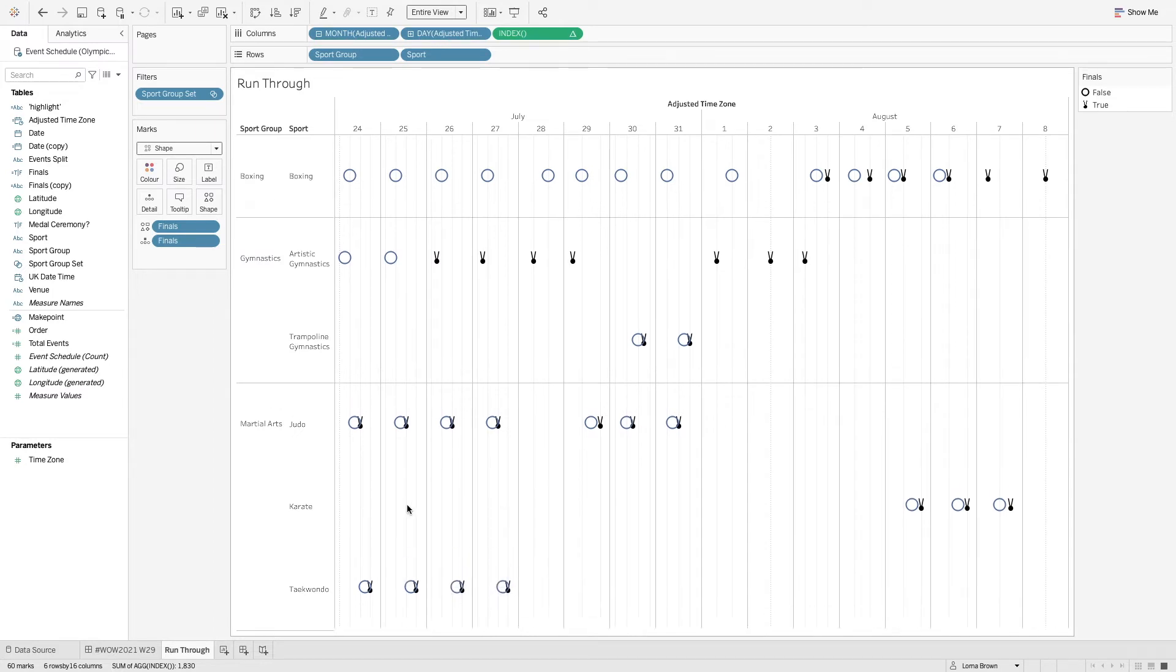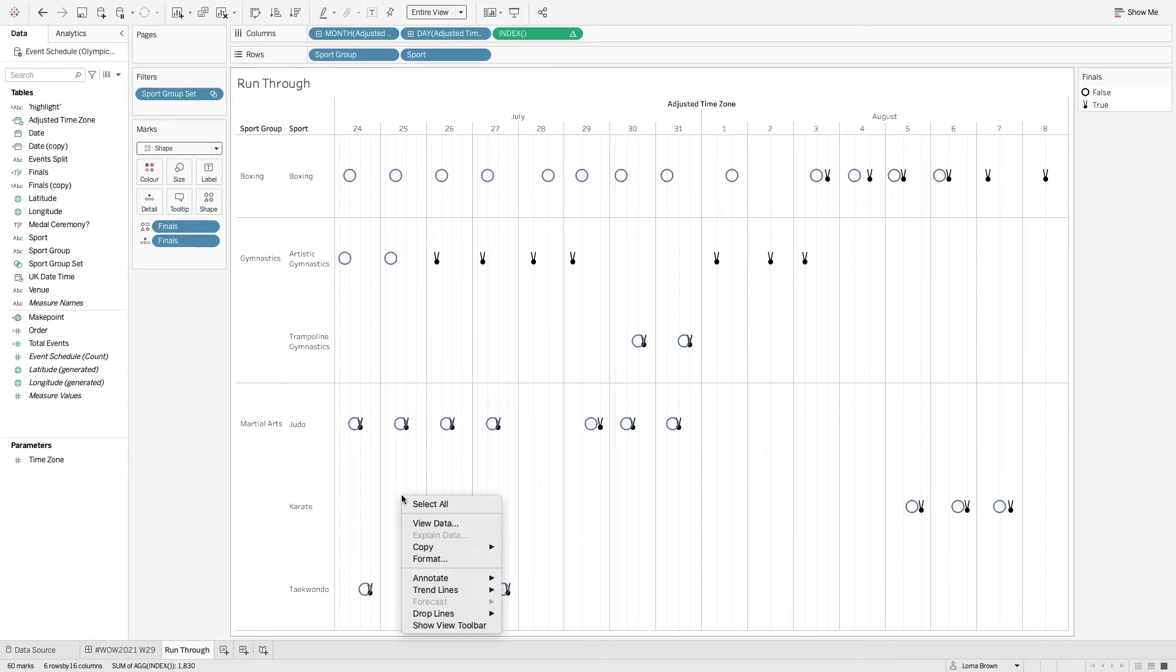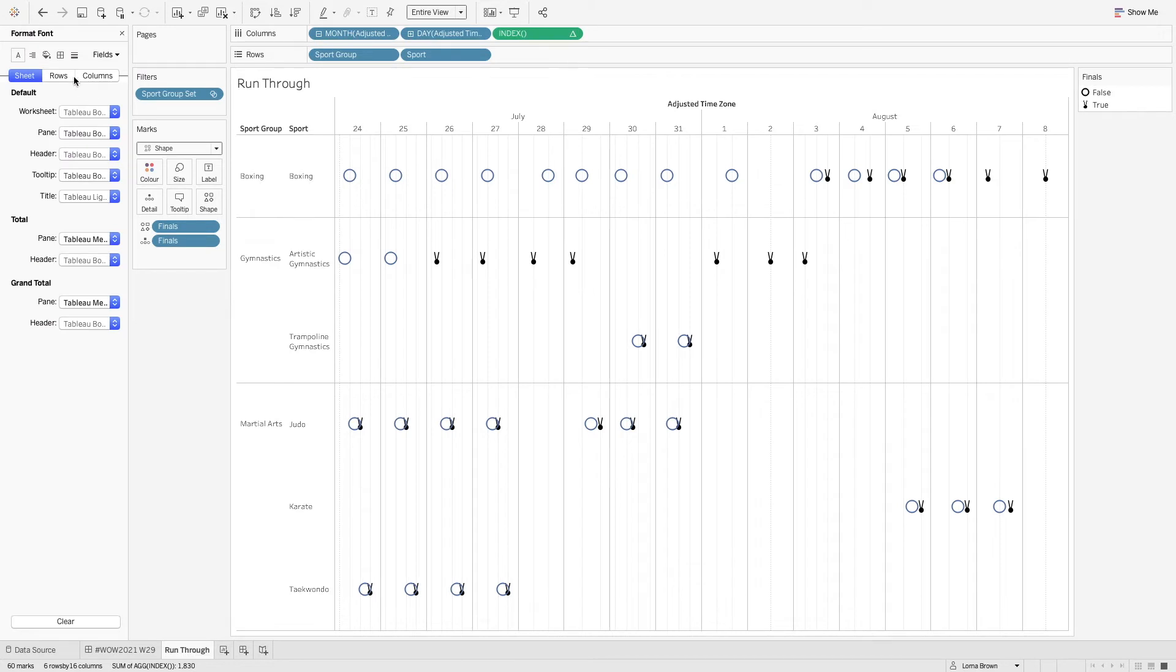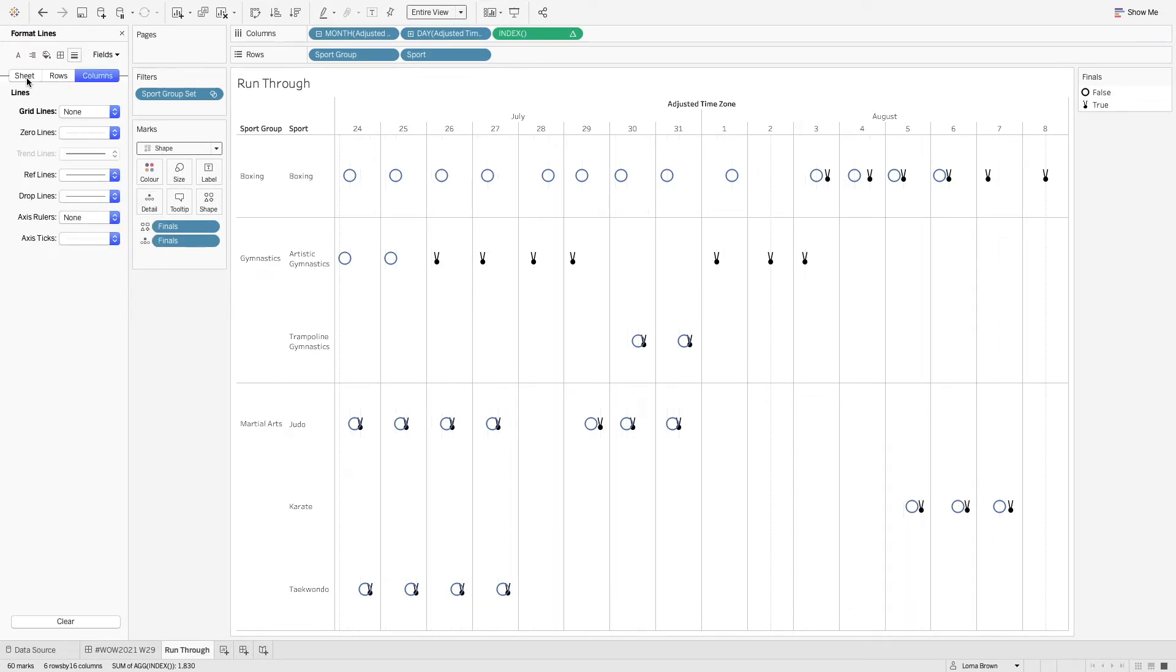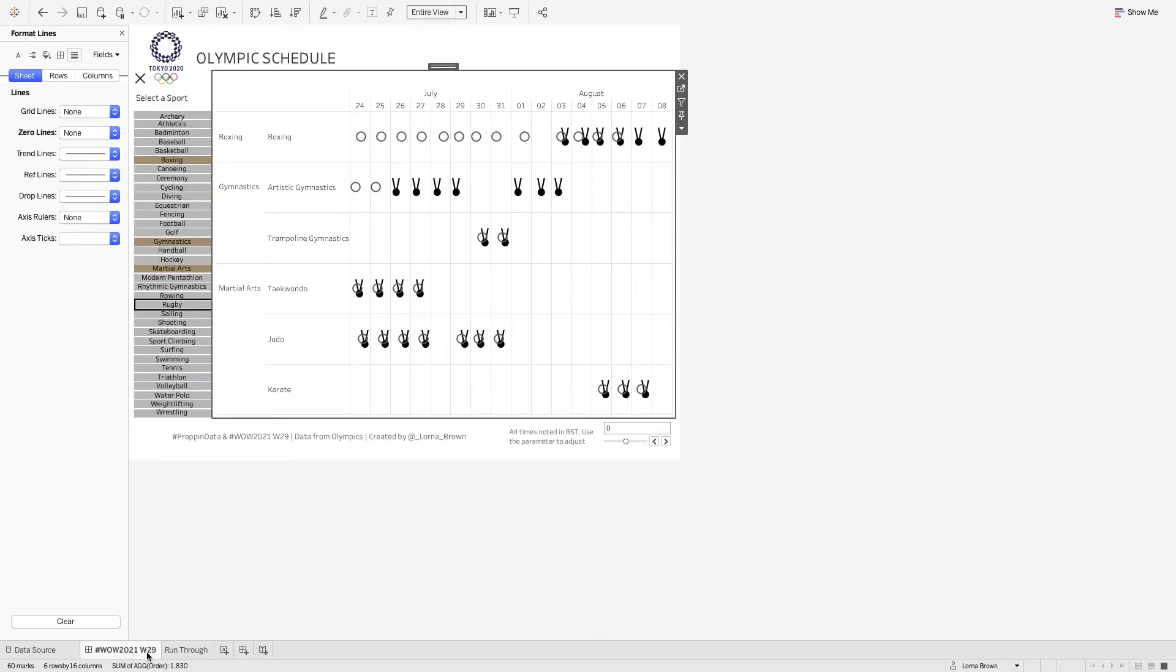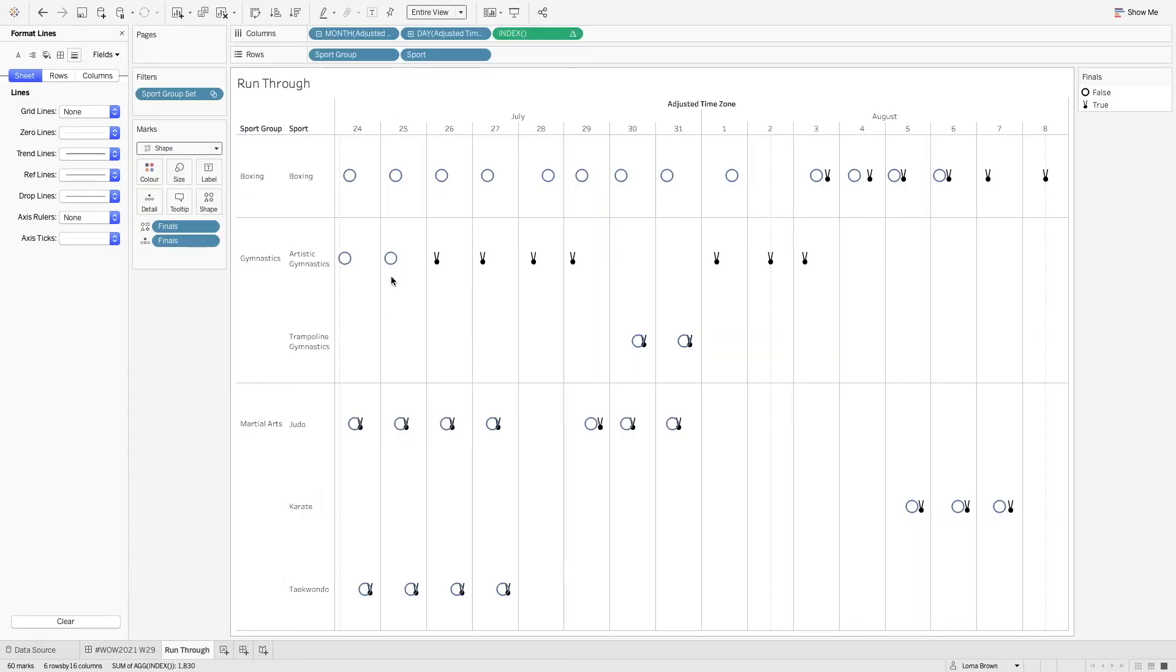And then finally I'm just going to untick my show header and get rid of some pesky grid lines from our columns. And then if I just go back to my dashboard I still have my lines in there as well so that's all good.